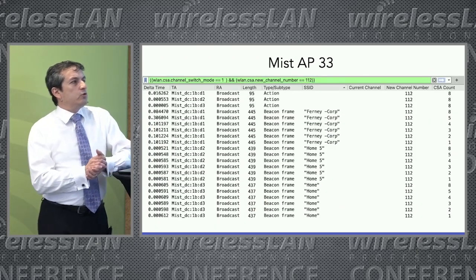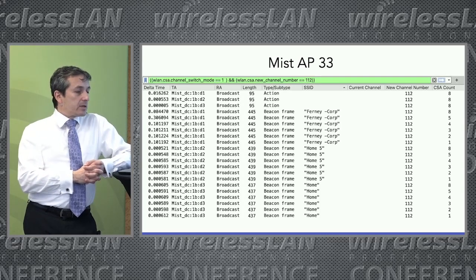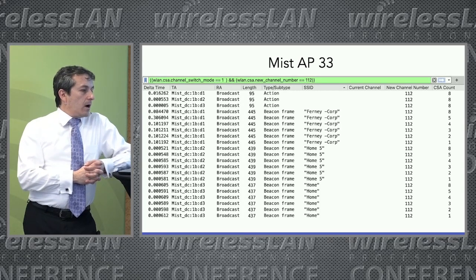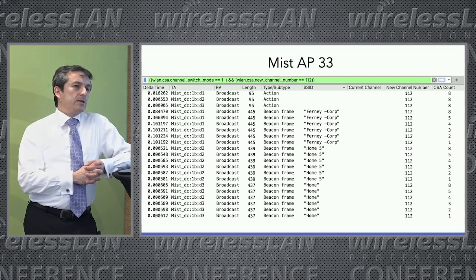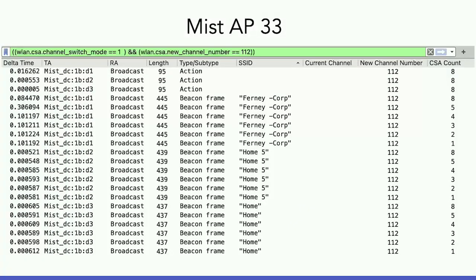So how did each one of them make the announcement? In the case of the Mist, it sent an action frame per BSS ID, letting clients know where they were going — like, I'm moving to channel 112 — and then it started doing channel switch announcement elements in the beacon frames on each one of them, giving more details.